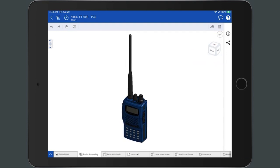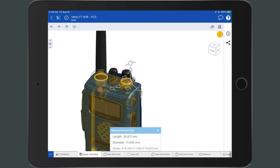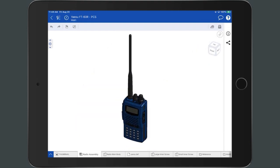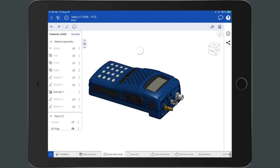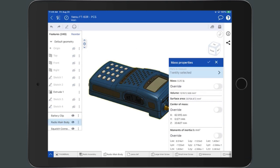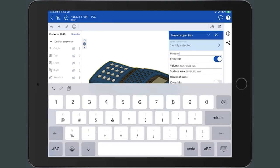The measure tool displays measurements dynamically whenever you select entities. It appears along the bottom right corner of the screen once selected in the top toolbar, and is available in parts studios for sketches and parts, and in assemblies. The mass properties tool displays the mass properties of a part or assembly when material has been applied. It is available in parts studios and assemblies, found along the bottom right corner of the screen once selected in the top toolbar. You can also use this tool to override properties and supply custom values for mass, center of mass, and inertia.